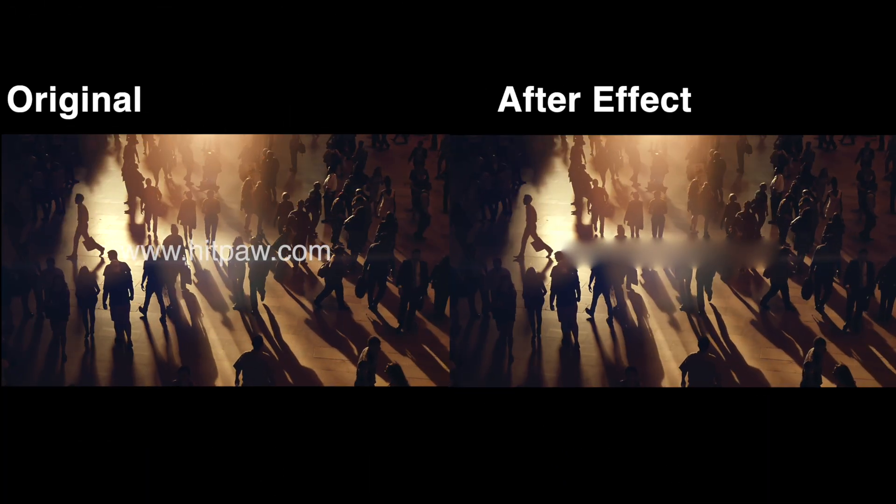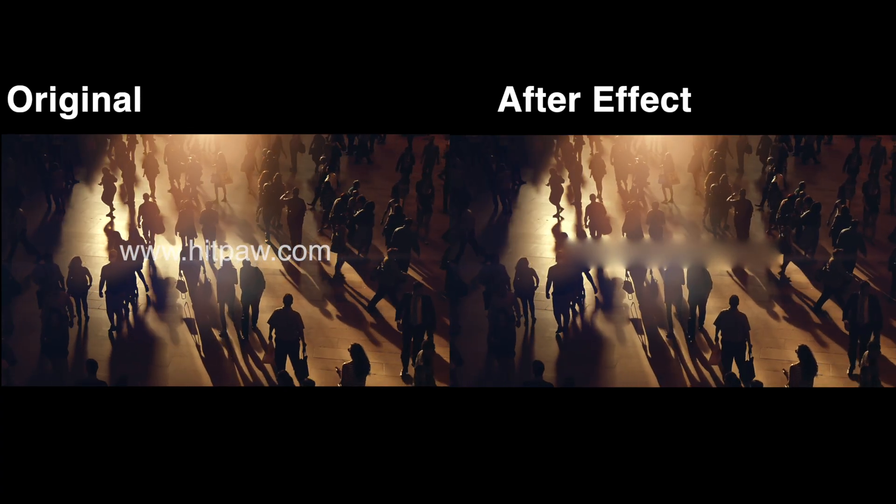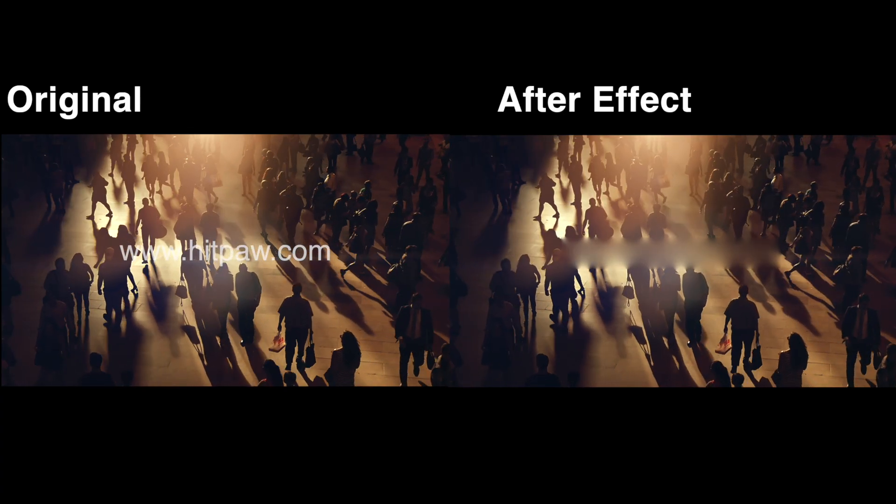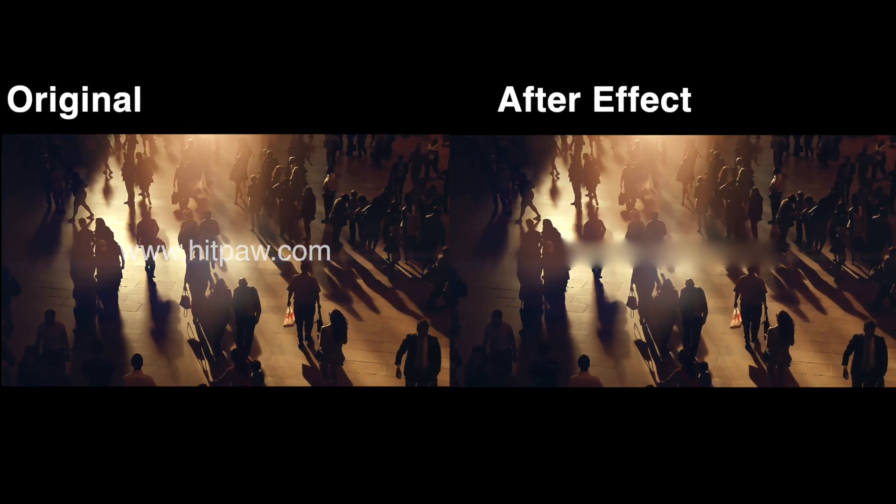Okay, here you can see there is a blurry rectangle area to cover the watermark. It works, but there are still some traces.